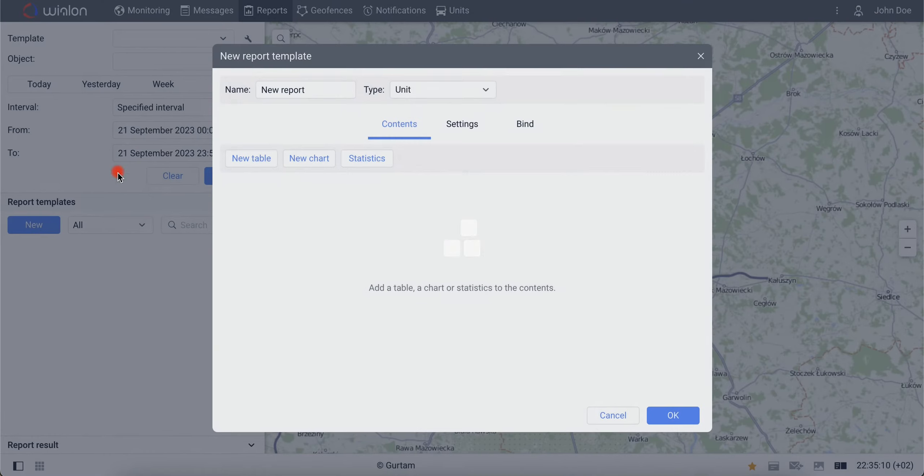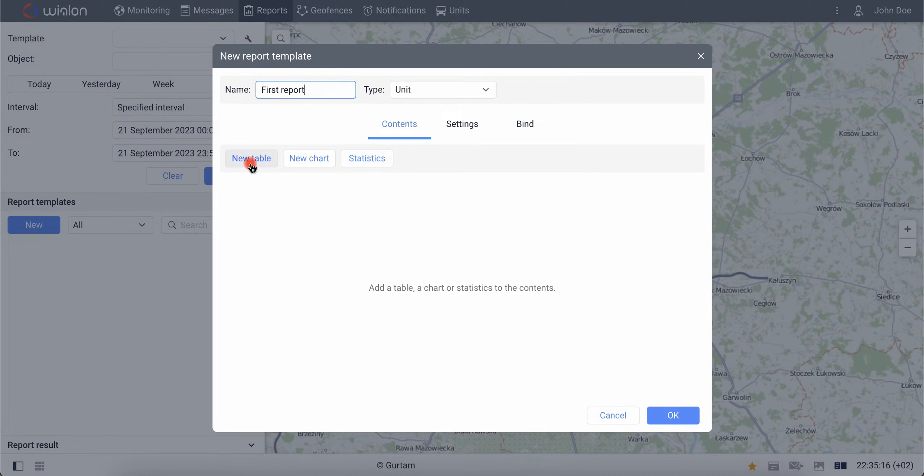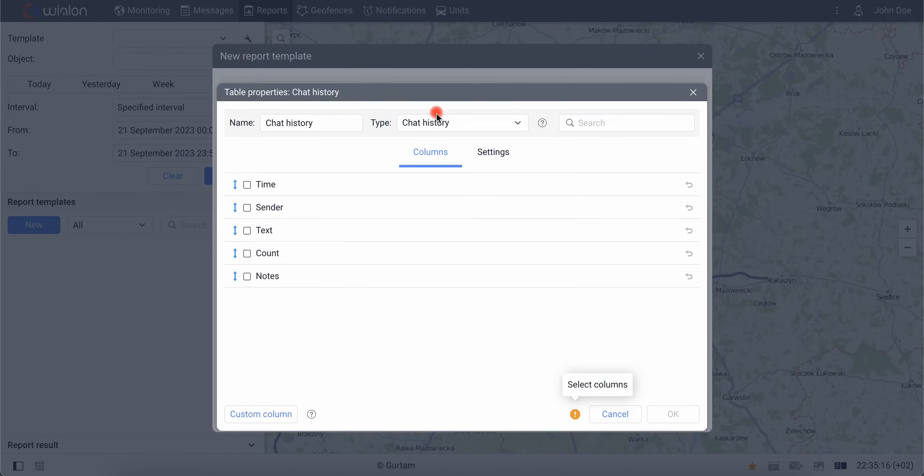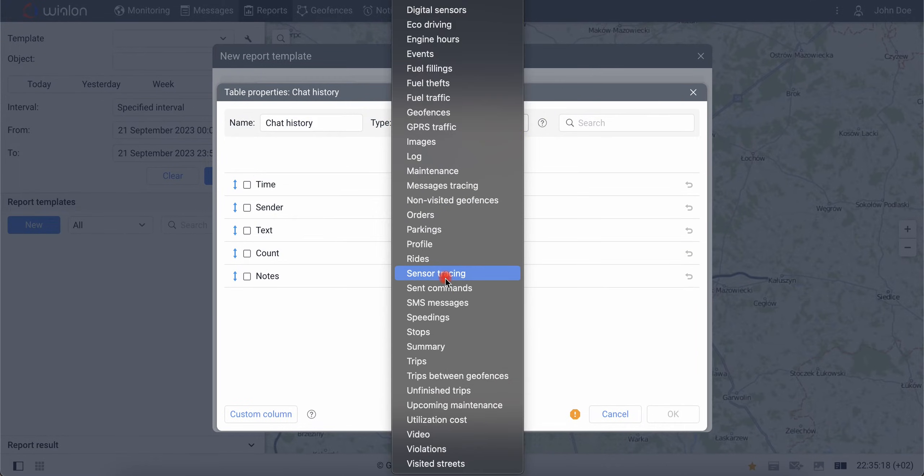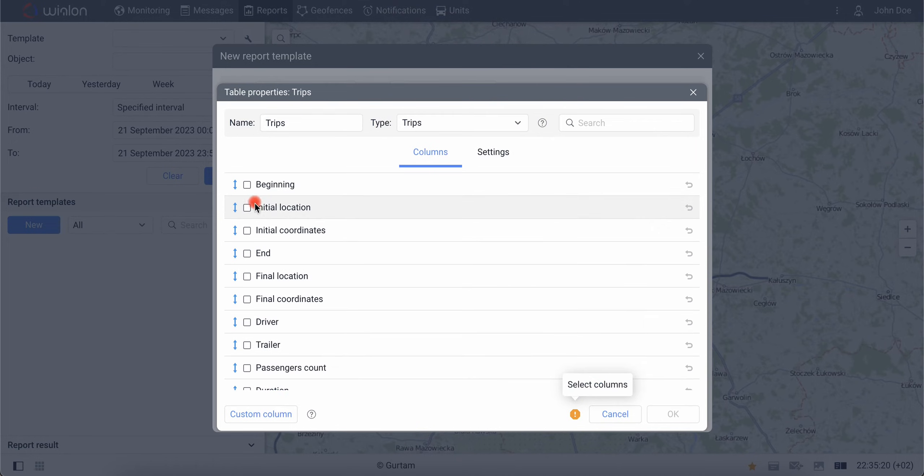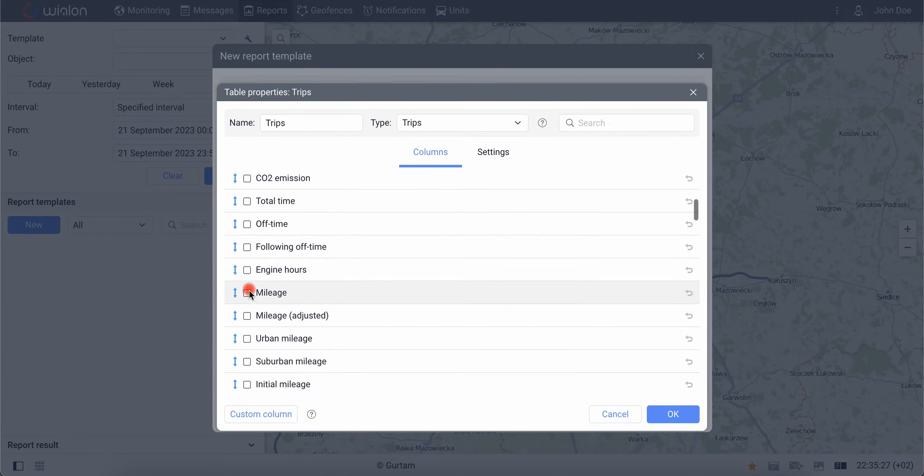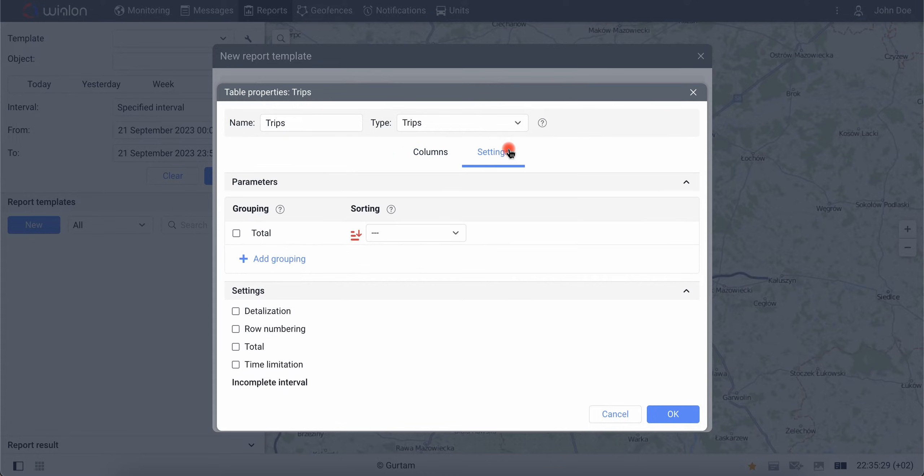Click on the new button and specify the name of the report template, for example, first report. First, add a table with the trips type and select several columns to display: beginning, end, duration, and mileage. Enable the total option to get summary information in the settings of the table.